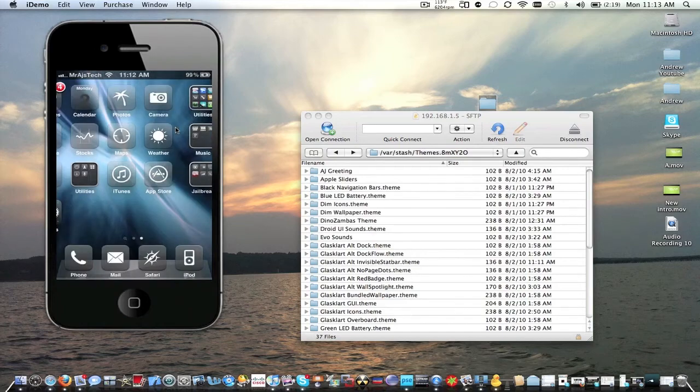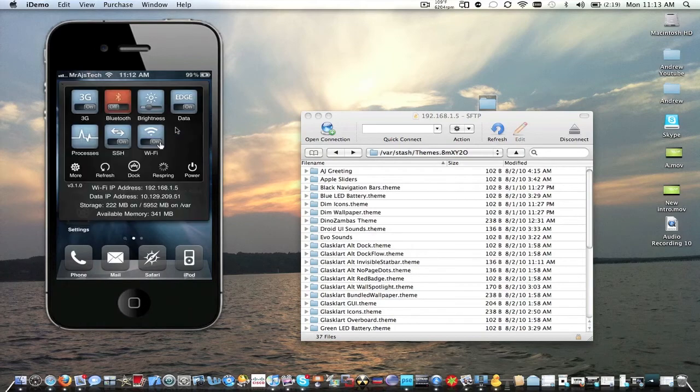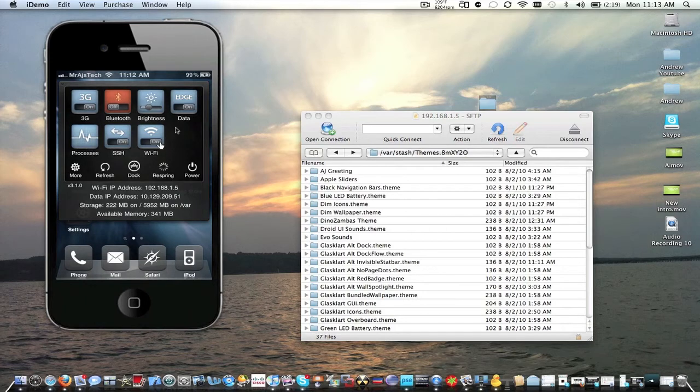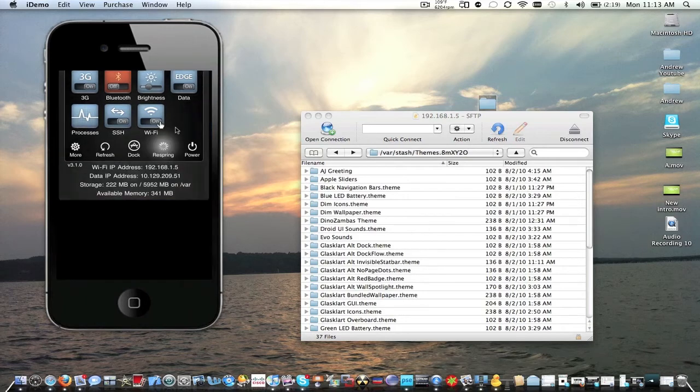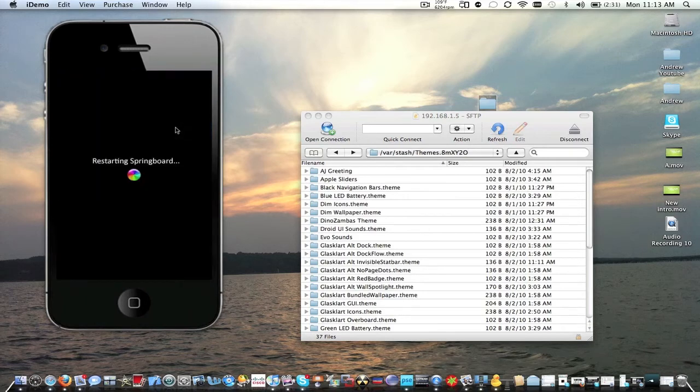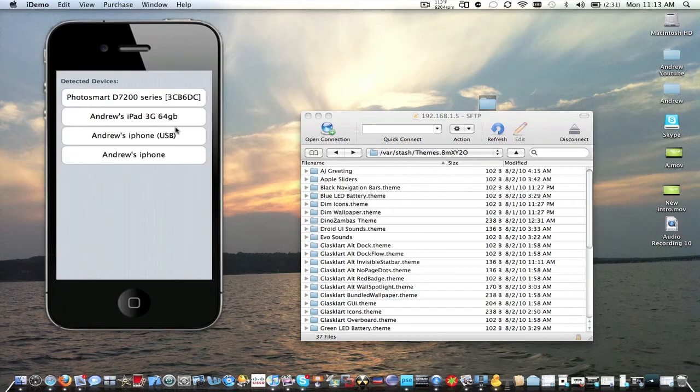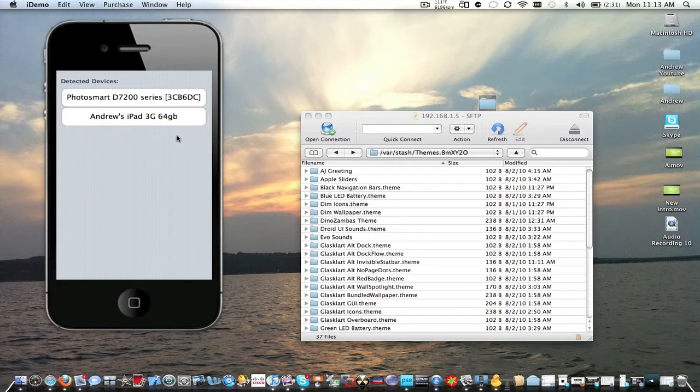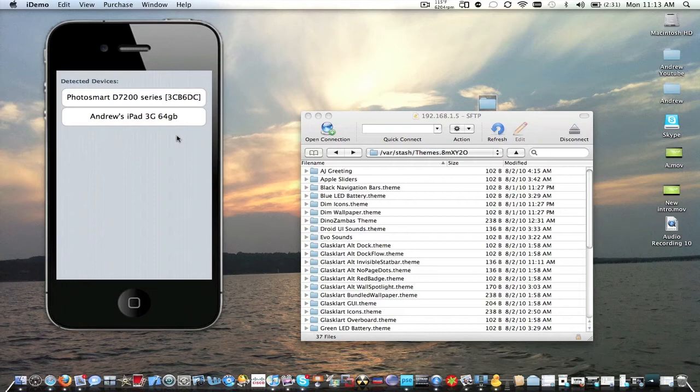I already had this selected, so we're going to just go into SB settings, hit respring. Restarting springboard. I'm going to need to reselect. We will be able to hear this. So let's just wait. And it's open. Now you can hear the hello.